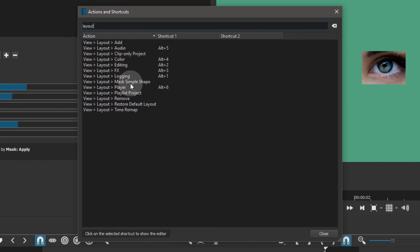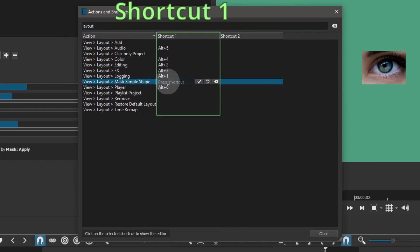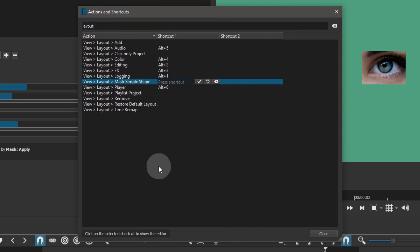Find your new layout, select it, and click once in the first shortcut column. Press the keys combination you want to use and click the apply button.